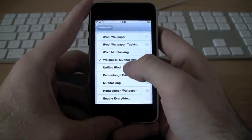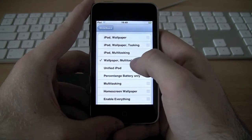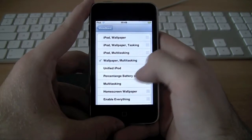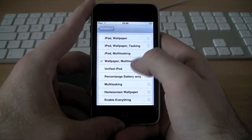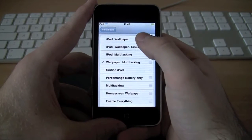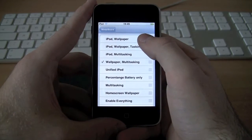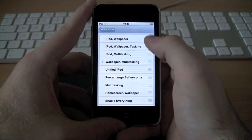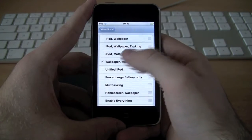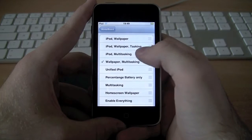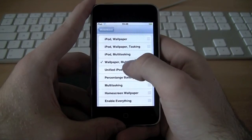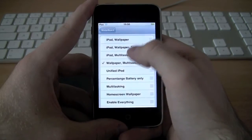I'm going to select Wallpaper and Multitasking. There are various other selections you can choose from, such as iPod and Wallpaper if you don't want Multitasking, iPod and Wallpaper and Multitasking, iPod and Multitasking, Wallpaper and Multitasking, Unified iPod, and more. So I'm just going to do Wallpaper and Multitasking.